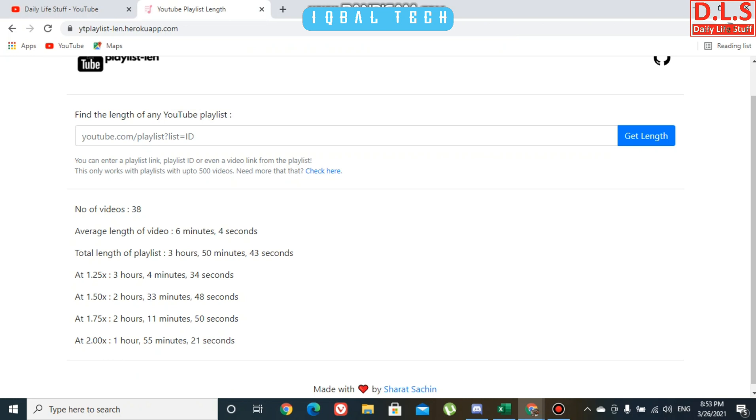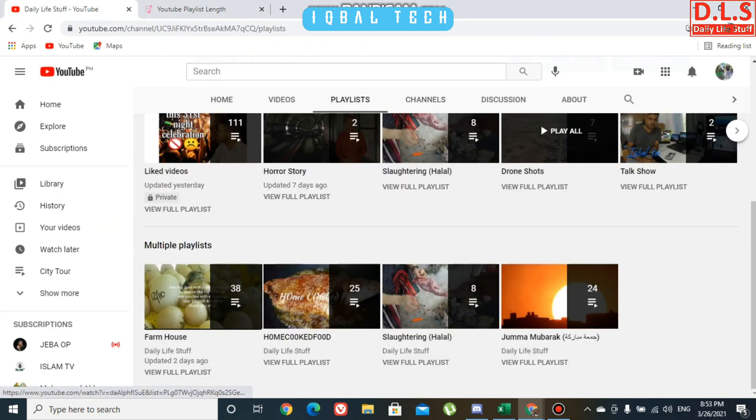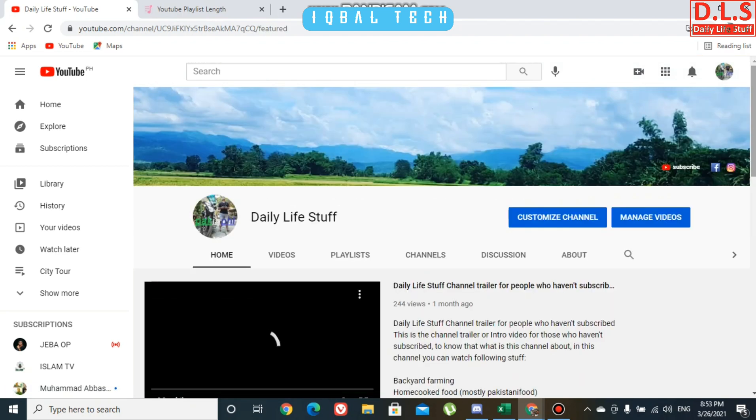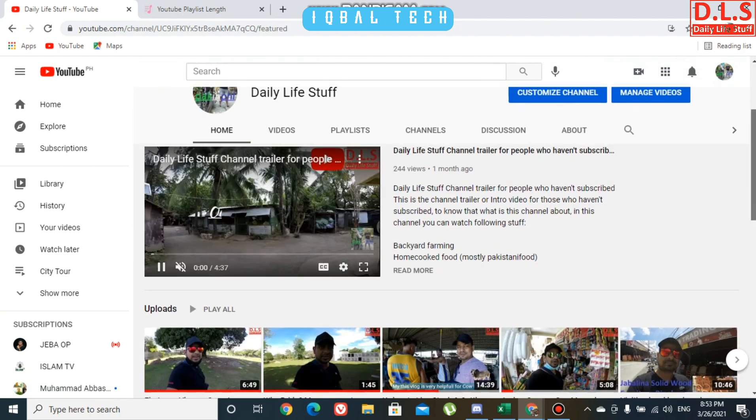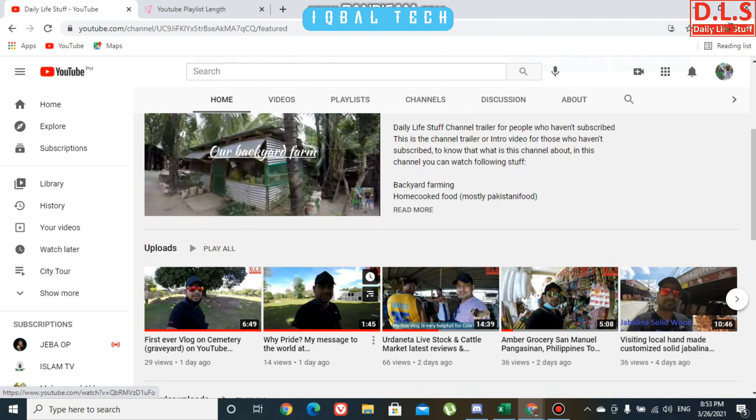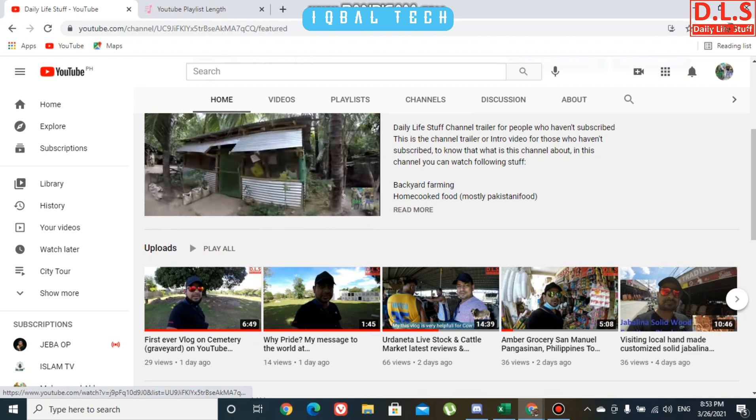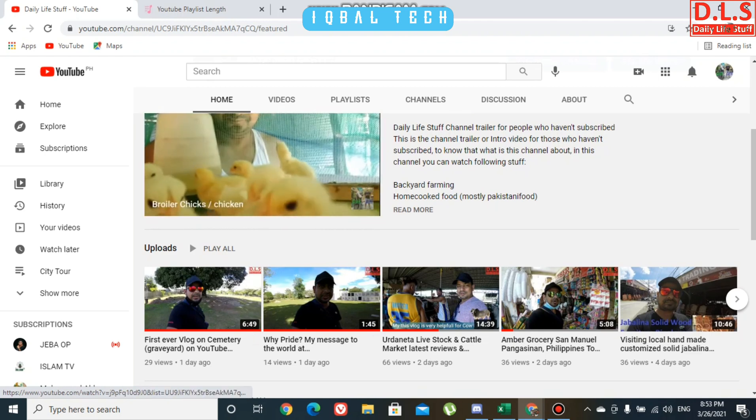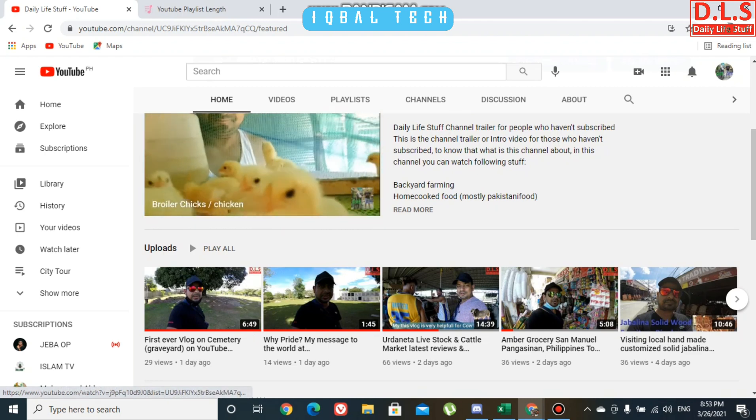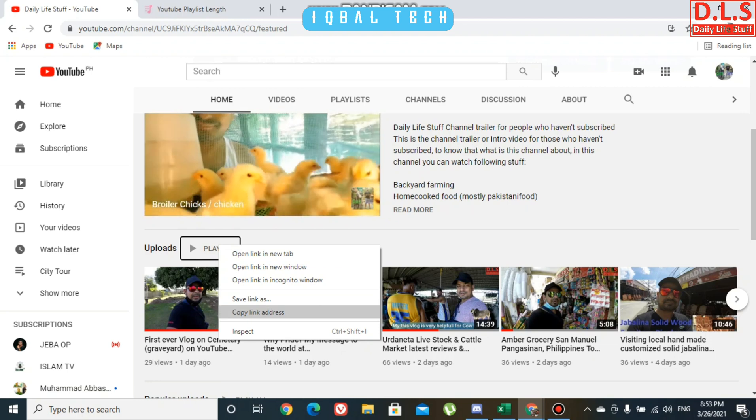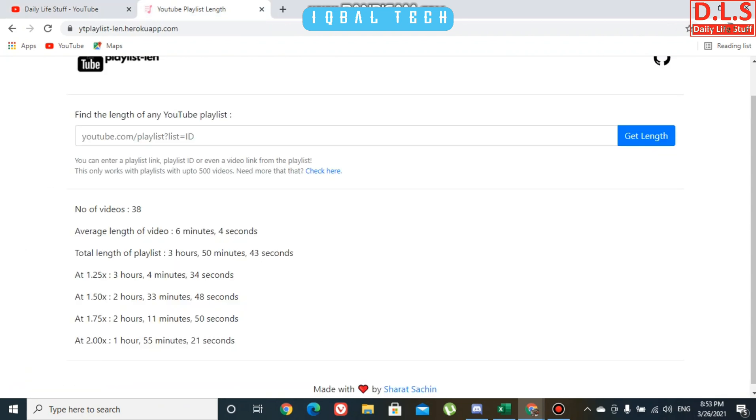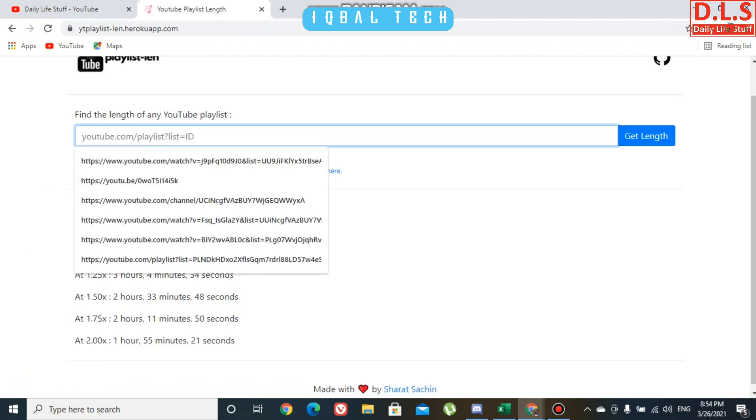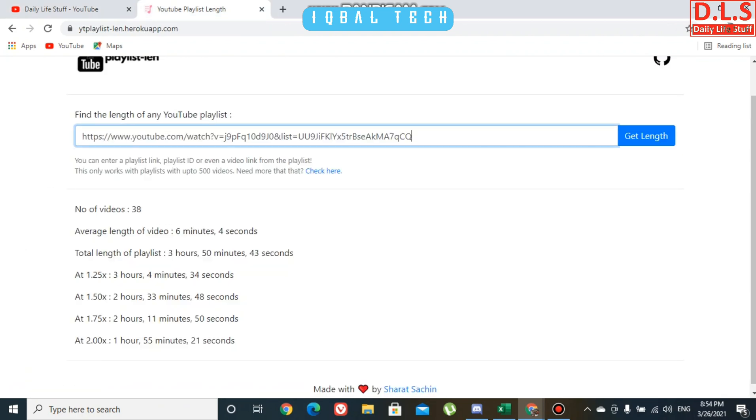This is how you can get it. Now I'm going back, then going to my home page. To calculate your entire channel, it's very simple. Go to play all, click on it, right-click, copy link address, go back to the same page and paste it.